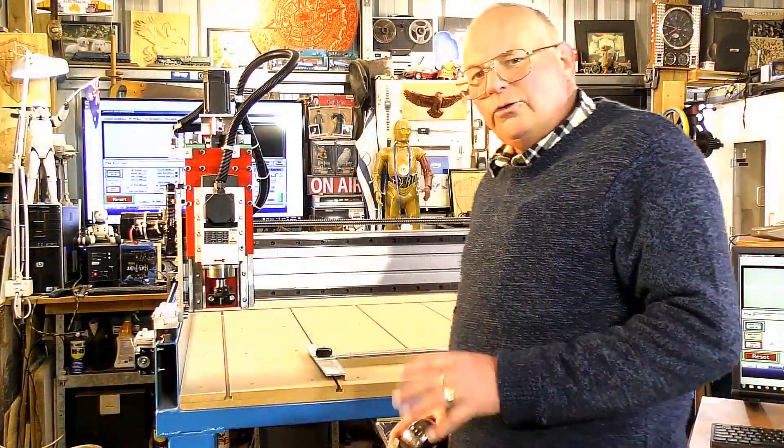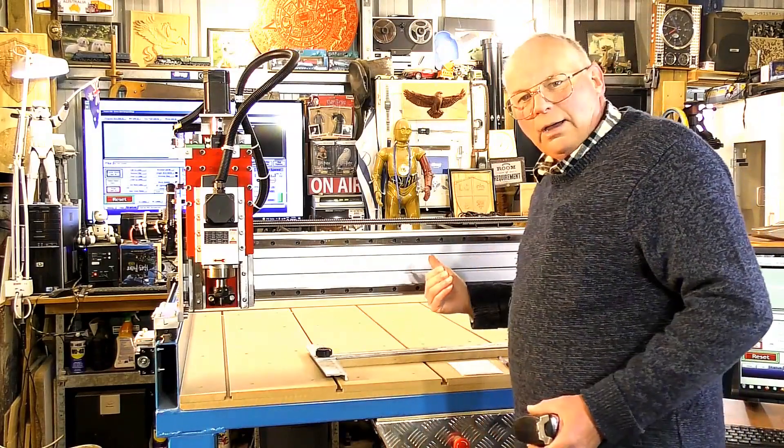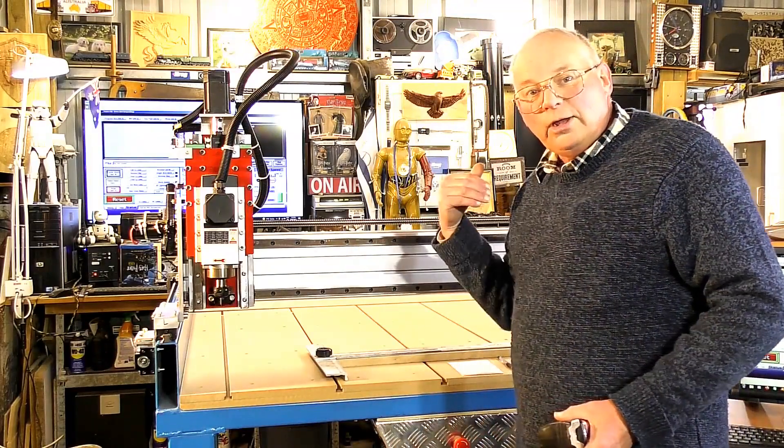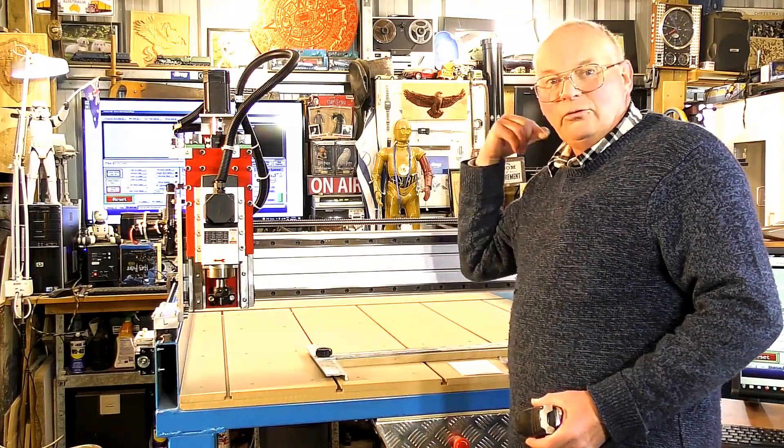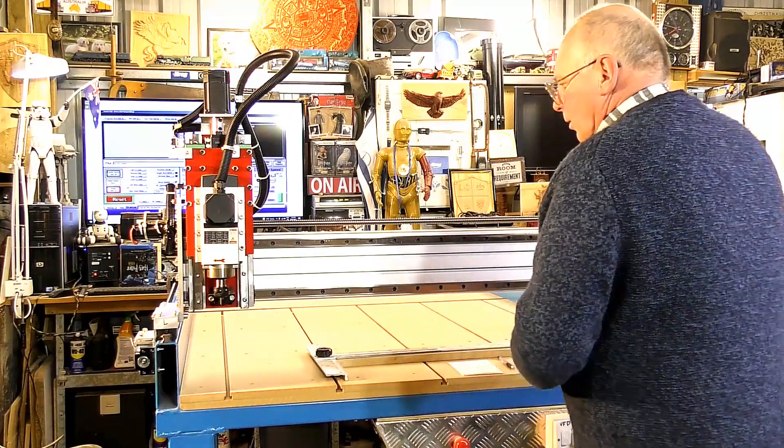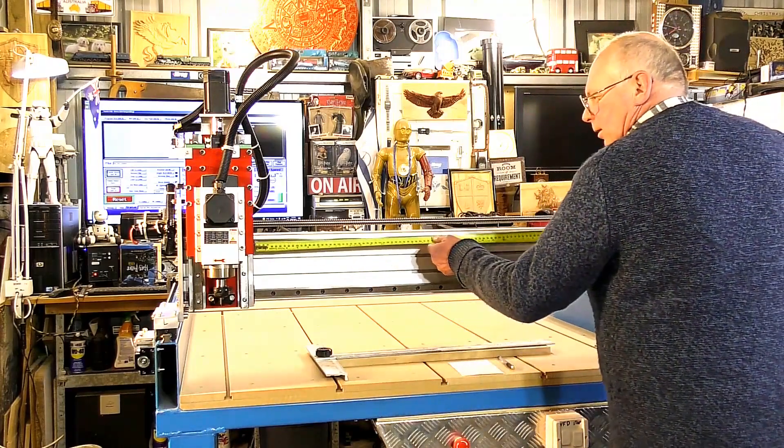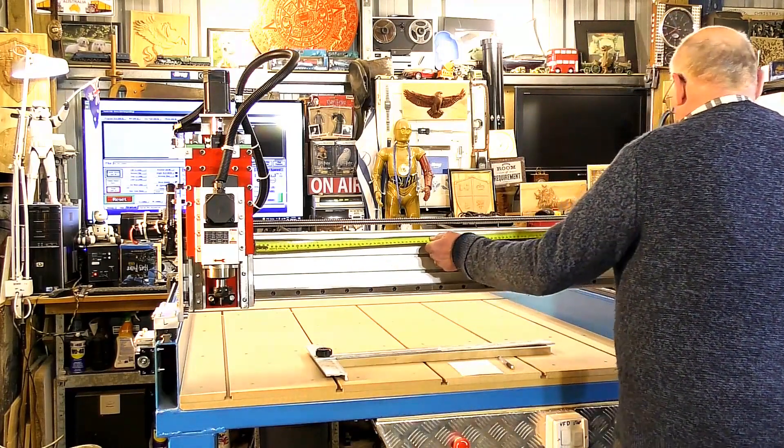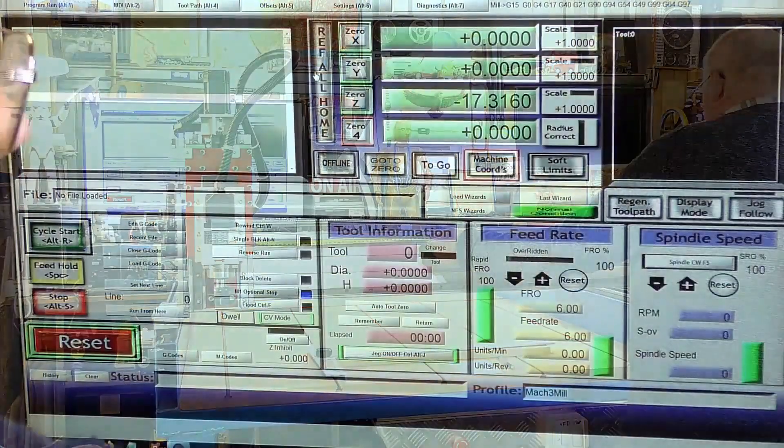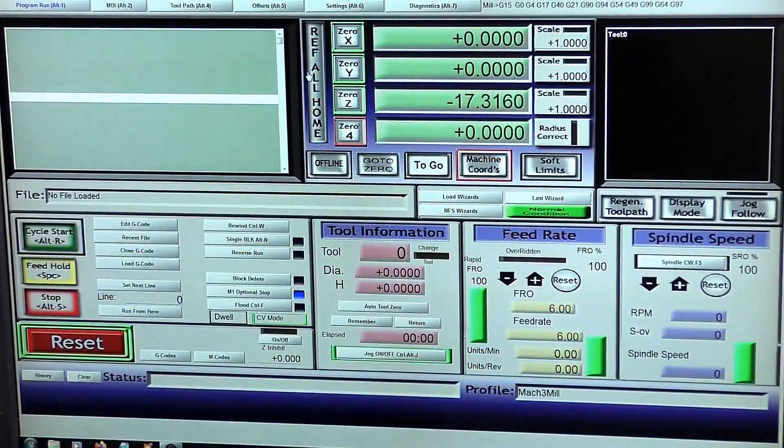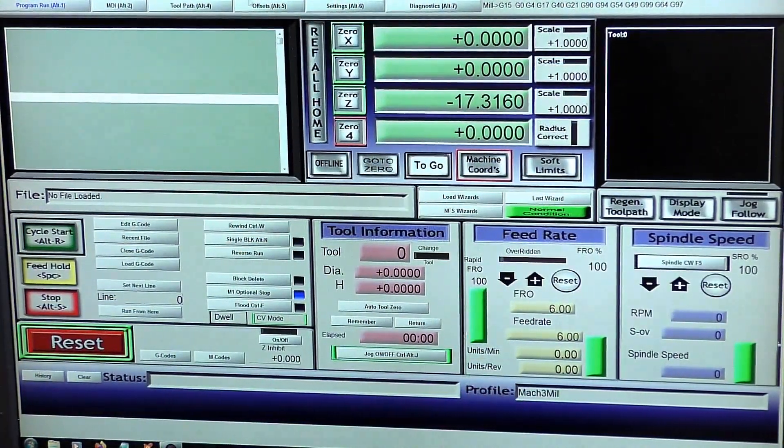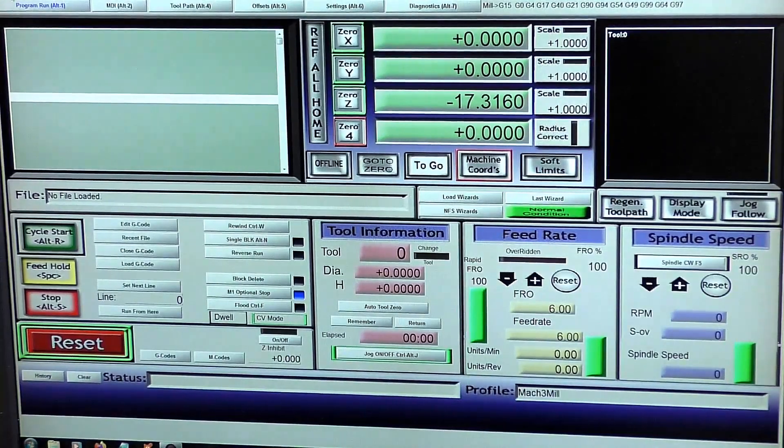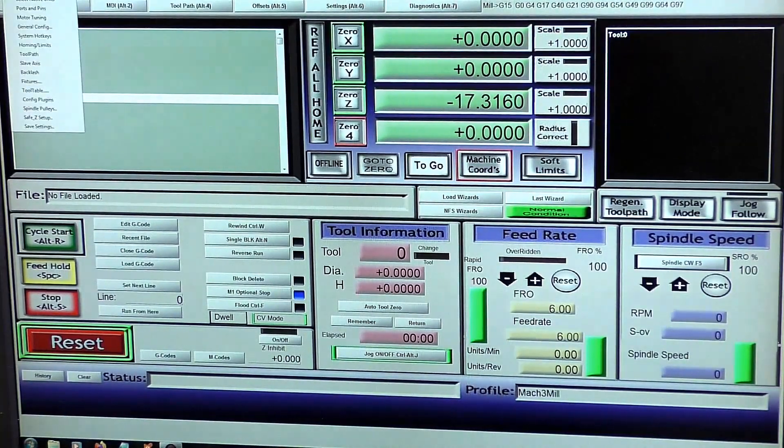So now we can measure the axes to see how much travel we have and we can set those figures into the soft limits. Very easily done. So having measured the amount of travel on the axes, you come into Config and you come down to Homing and Limits.